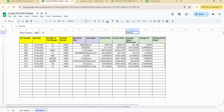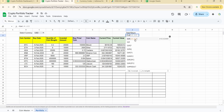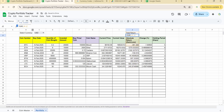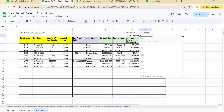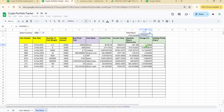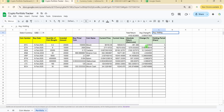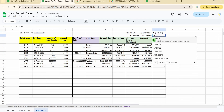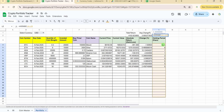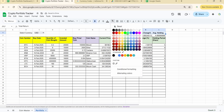At the top, I'm writing the portfolio summary. Total return is the SUM of the absolute return column from row 4 to row 23. Average change percentage is the AVERAGE of the change percentage column. Average holding period is the AVERAGE of the holding period column. Making these bold.